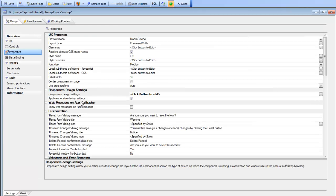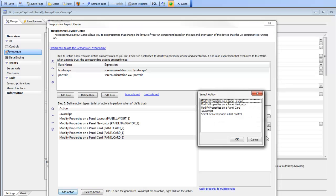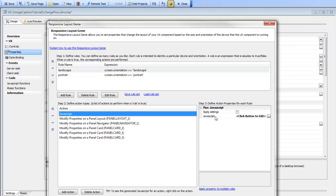While there are many built-in rules that allow you to perform a series of actions based on the active rule, there may be situations where the available rules don't cover your needs. In that case, the JavaScript option allows you to specify any arbitrary JavaScript to execute when that rule becomes active. What we've shown in this video is how you can build very complex rule sets so that a single UX component can be rendered in a completely different way depending on the device and orientation — looking different on a phone, a small tablet, a large tablet, or a desktop browser. Thanks very much for watching.